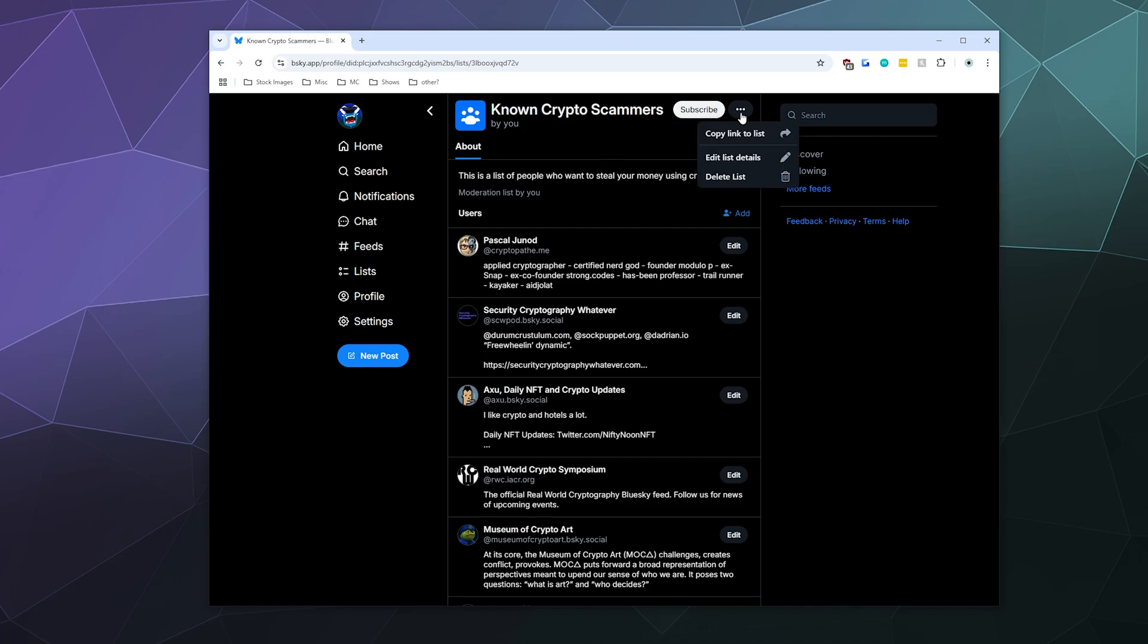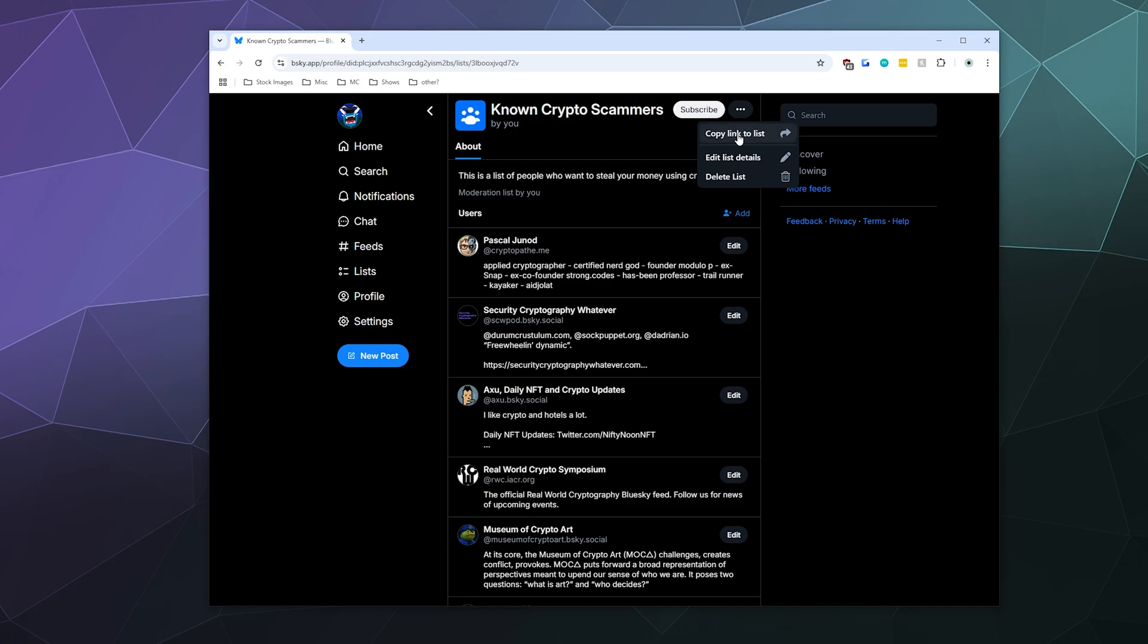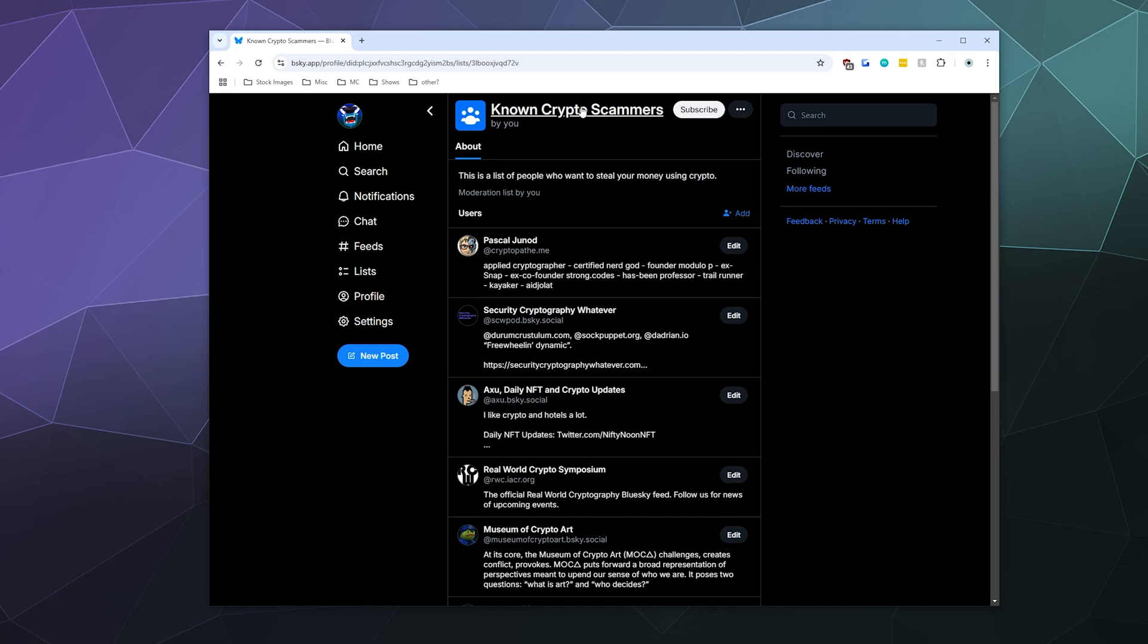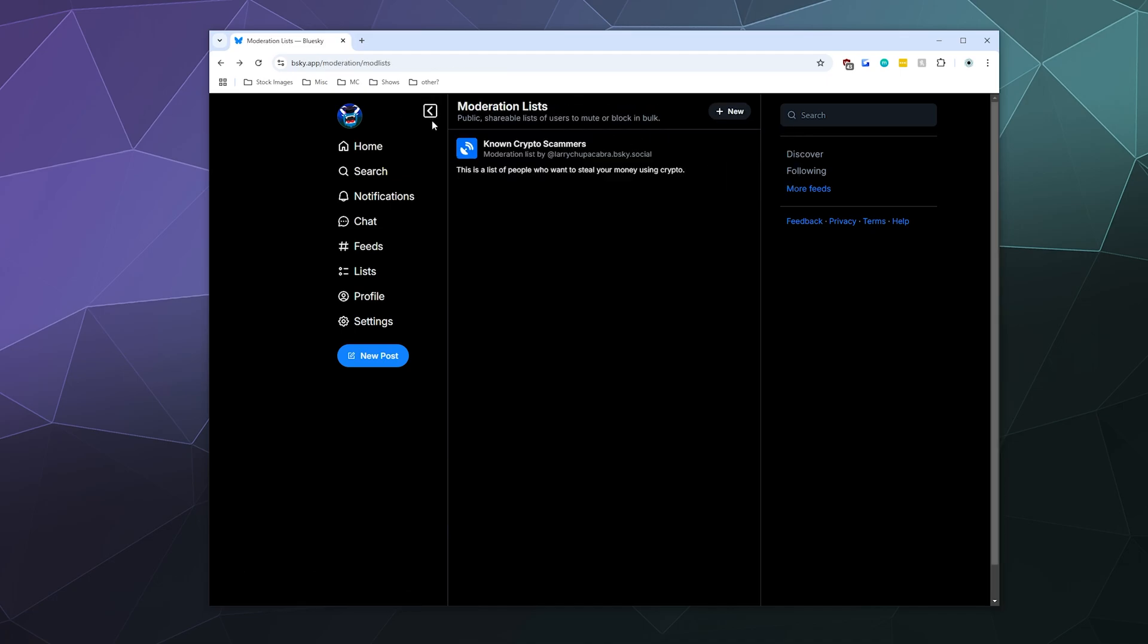And similarly you can then go around and you can share this list with people with this link, or they can just search for it as well. They've got all sorts of block lists that you can search for.